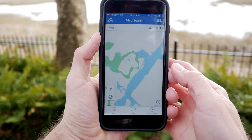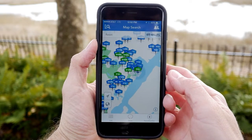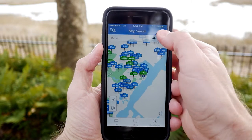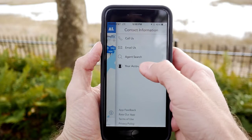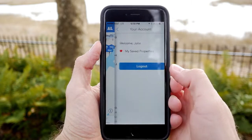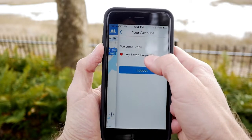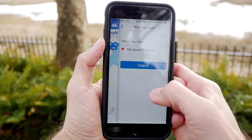It will default to your current location. The app does not require an account to access any of the functionality, but to save listings and other features, the user will need to create a simple free account.